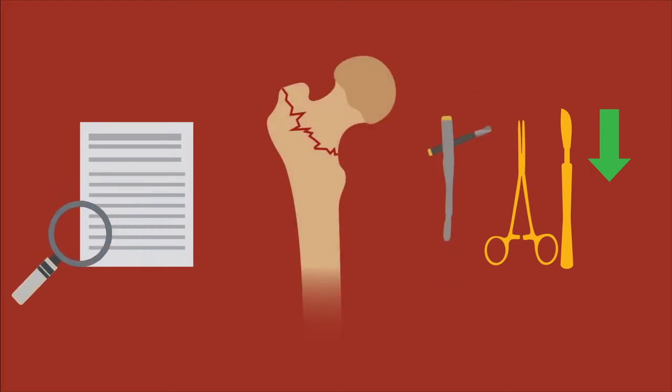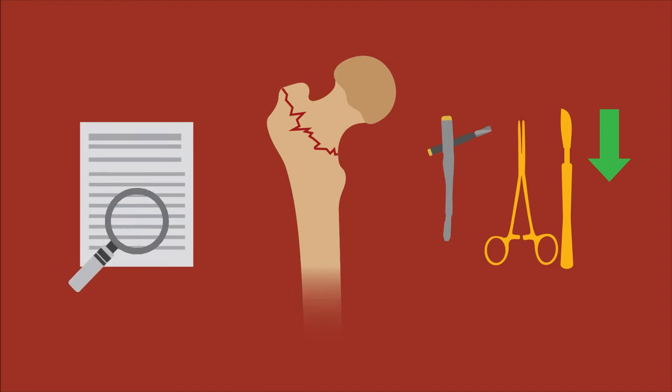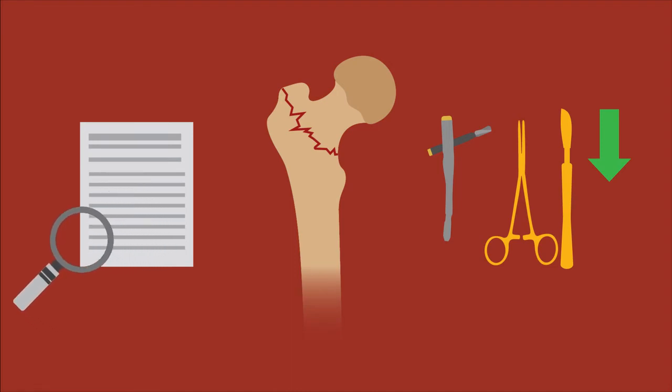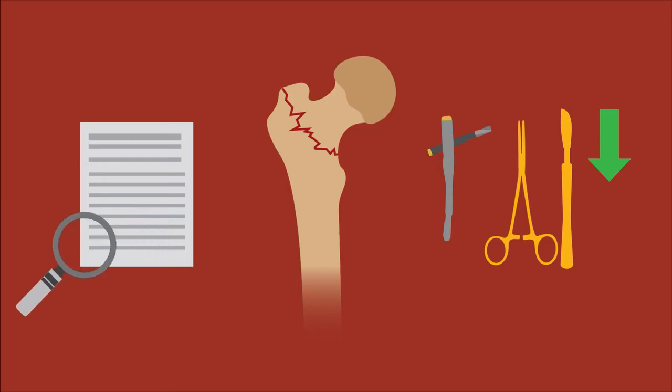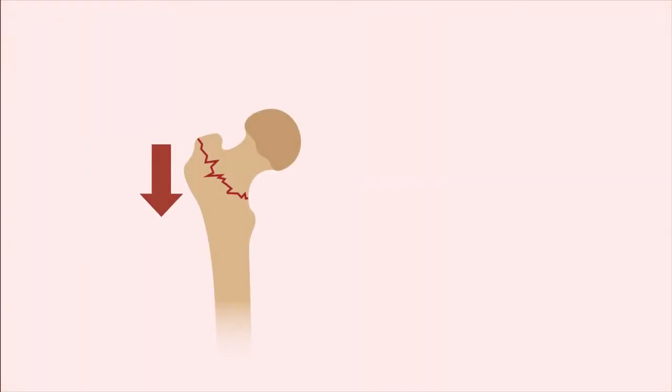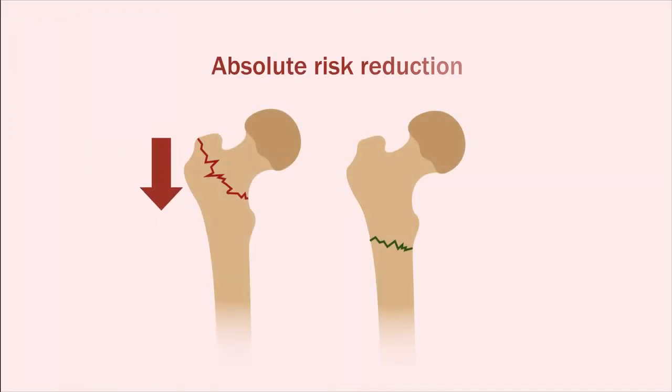In contrast, for pertrochanteric fractures, a short intramedullary nail has a lower rate of major re-operations compared with a long intramedullary nail. However, the absolute risk reduction is lower for pertrochanteric fractures.